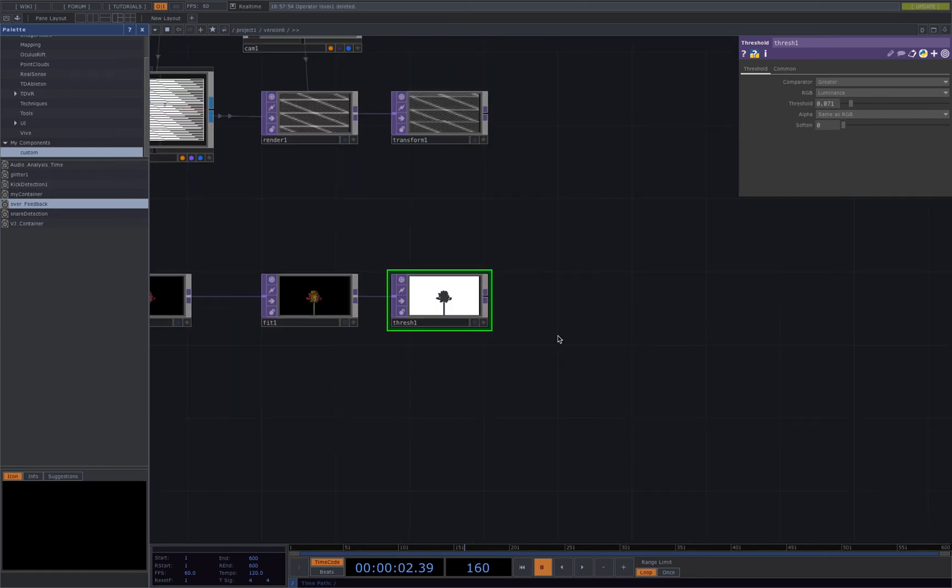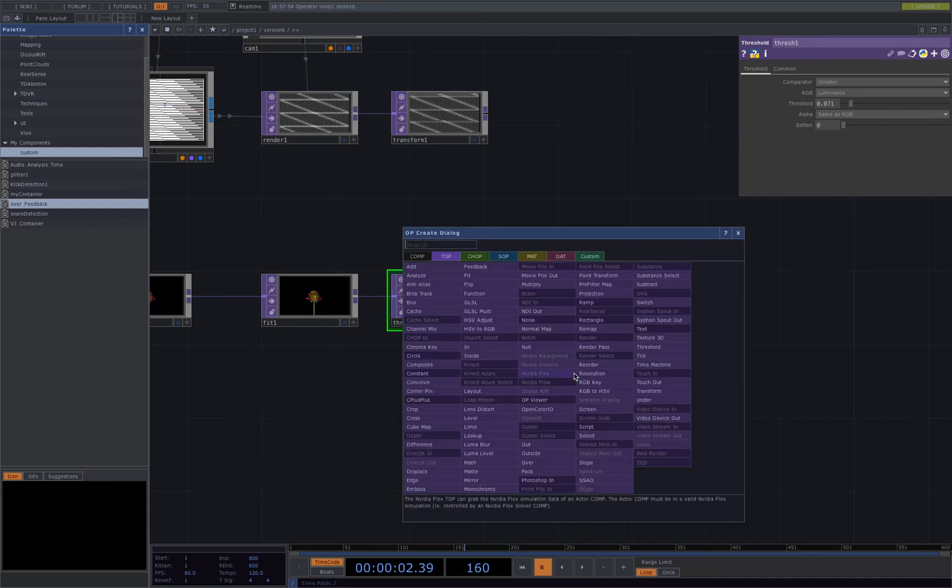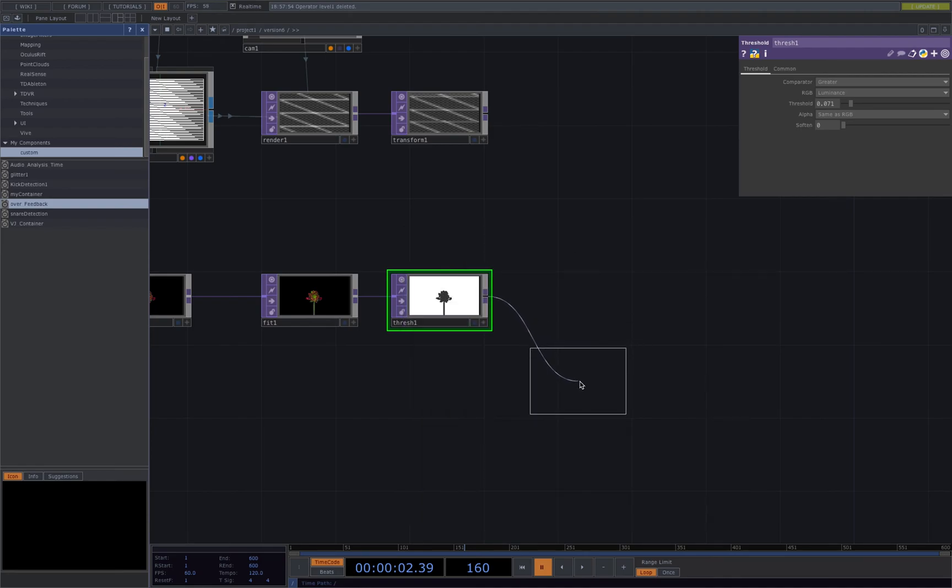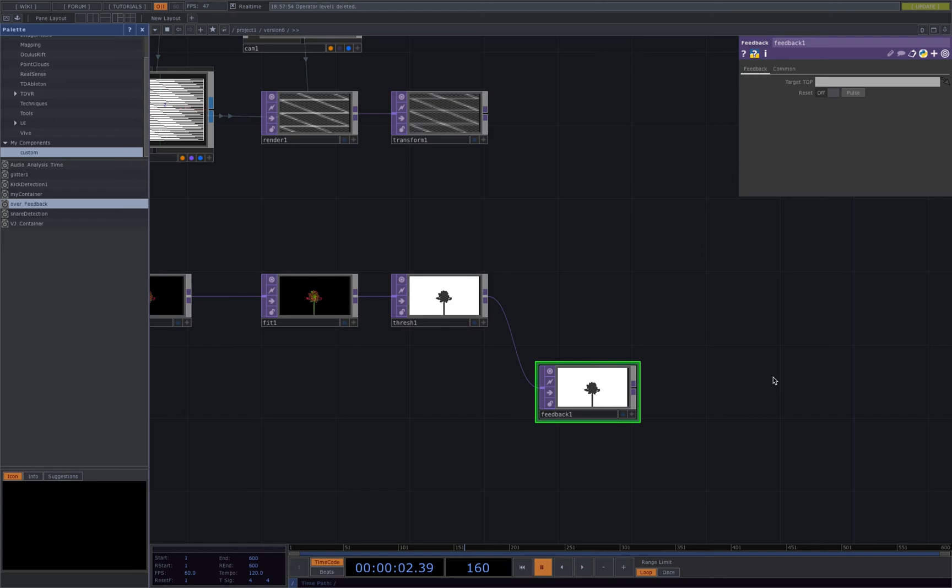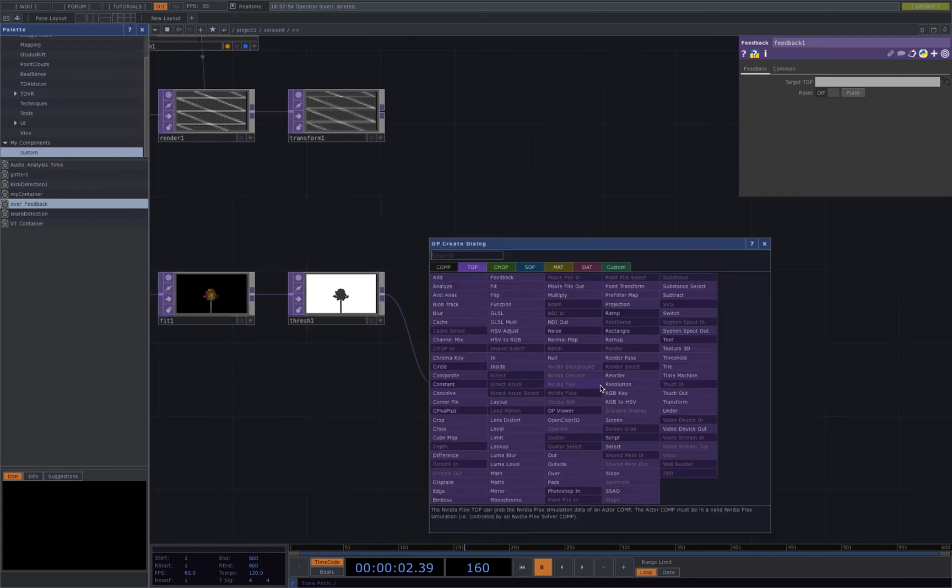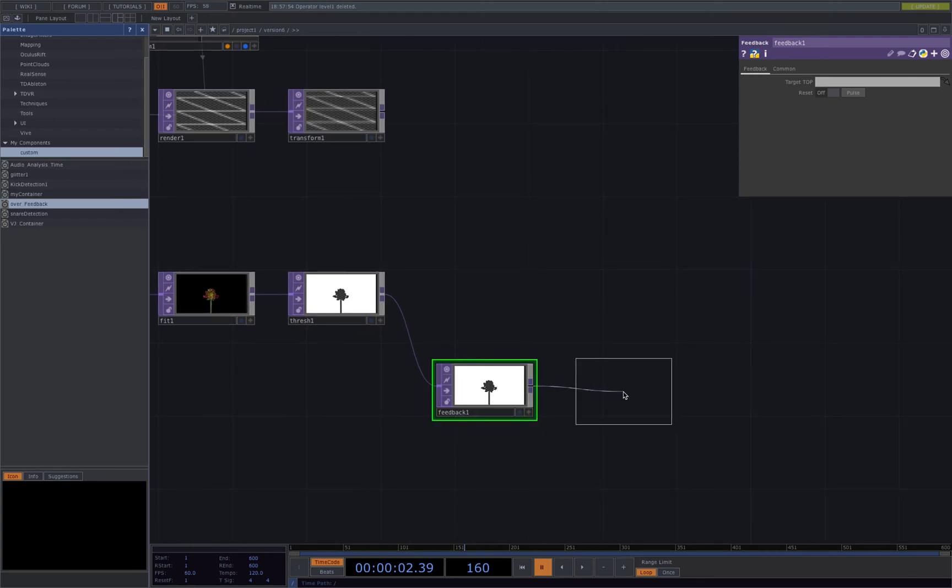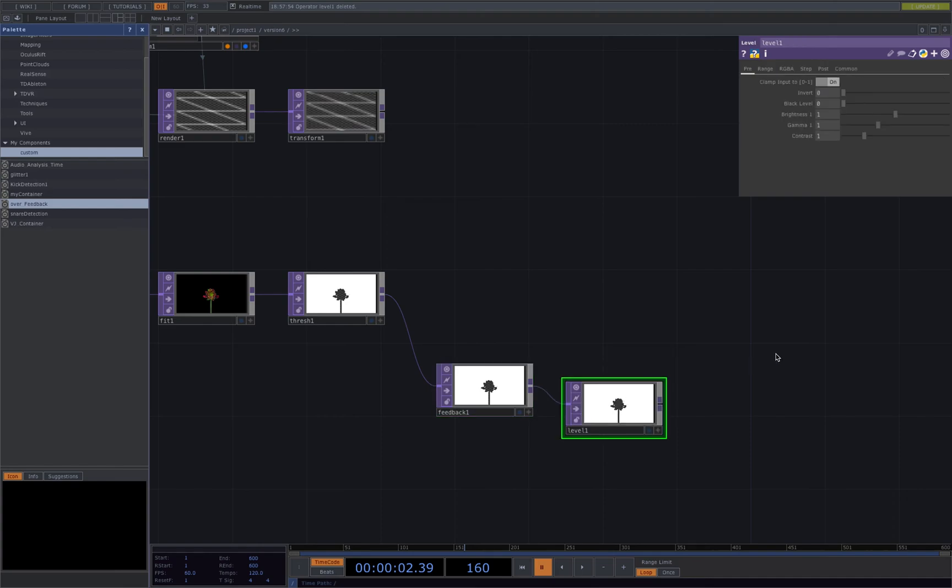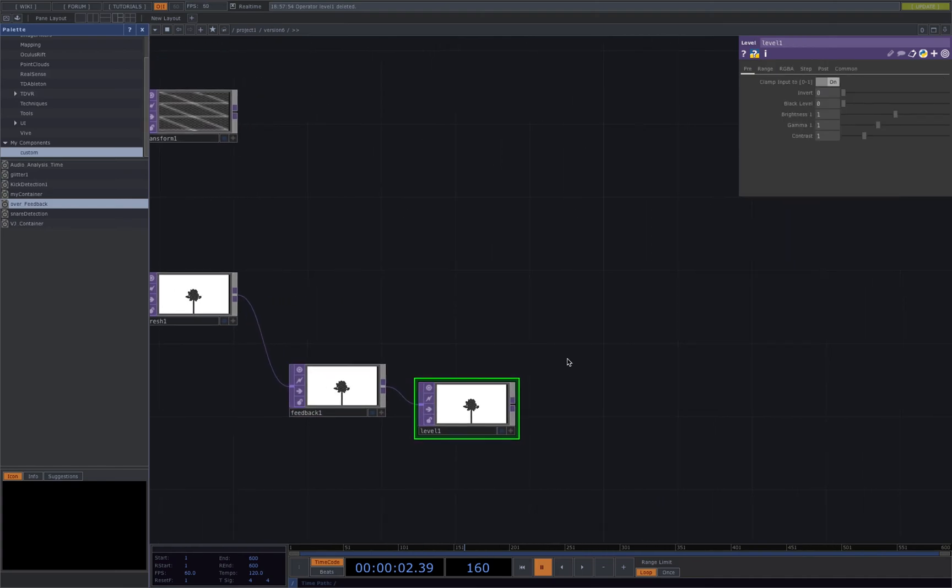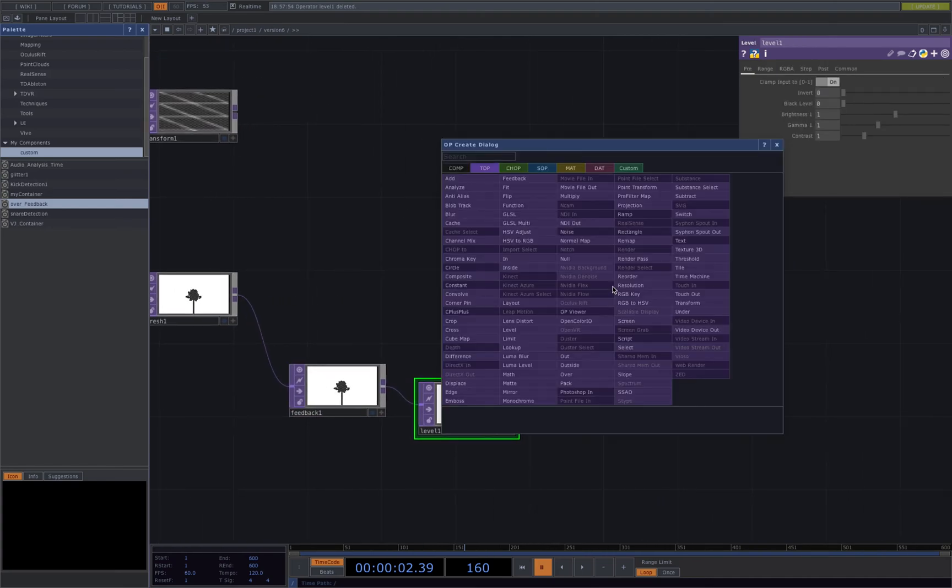Next we'll be using a feedback loop. Let's bring in the feedback top, a level, and a comp.